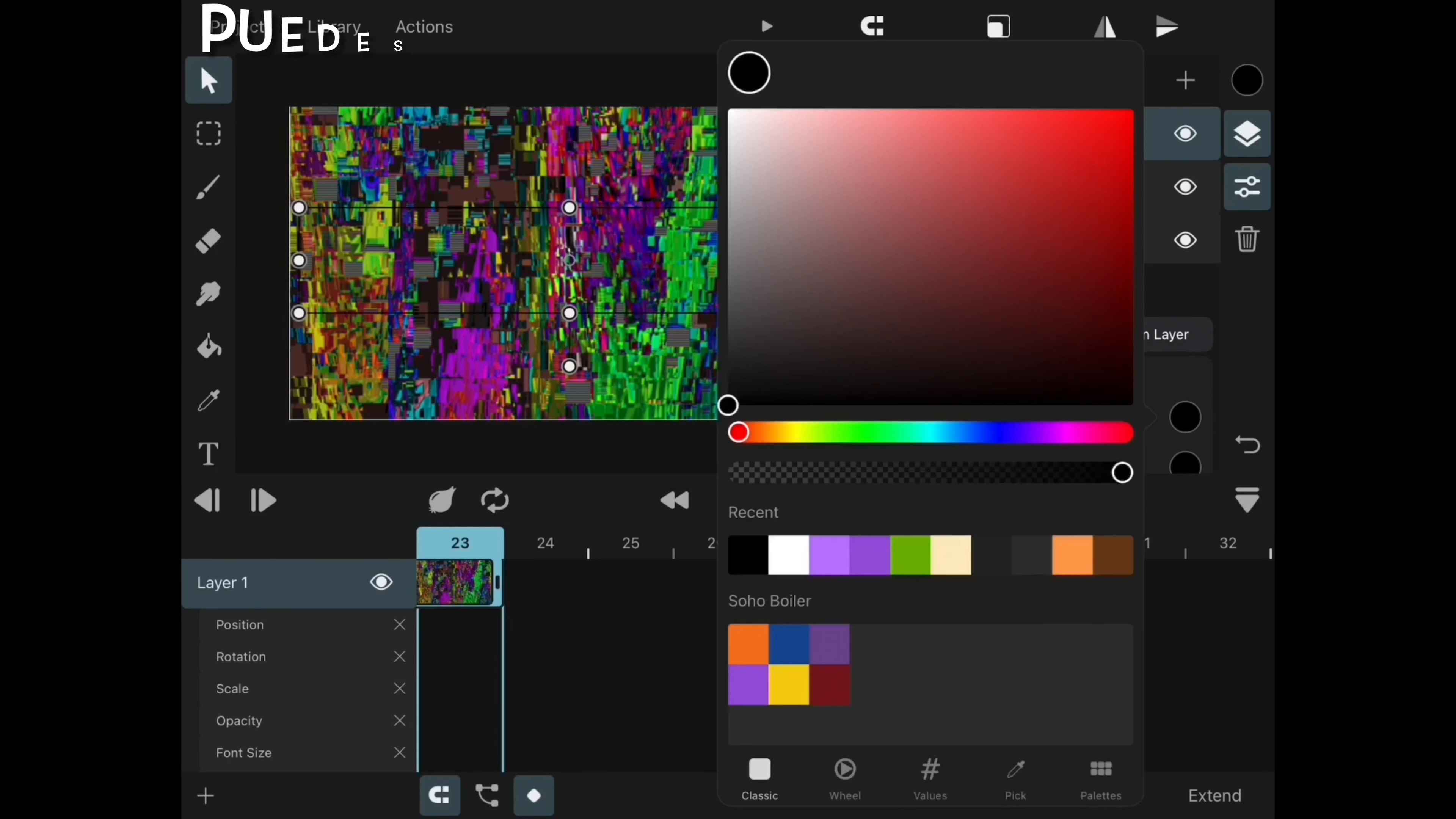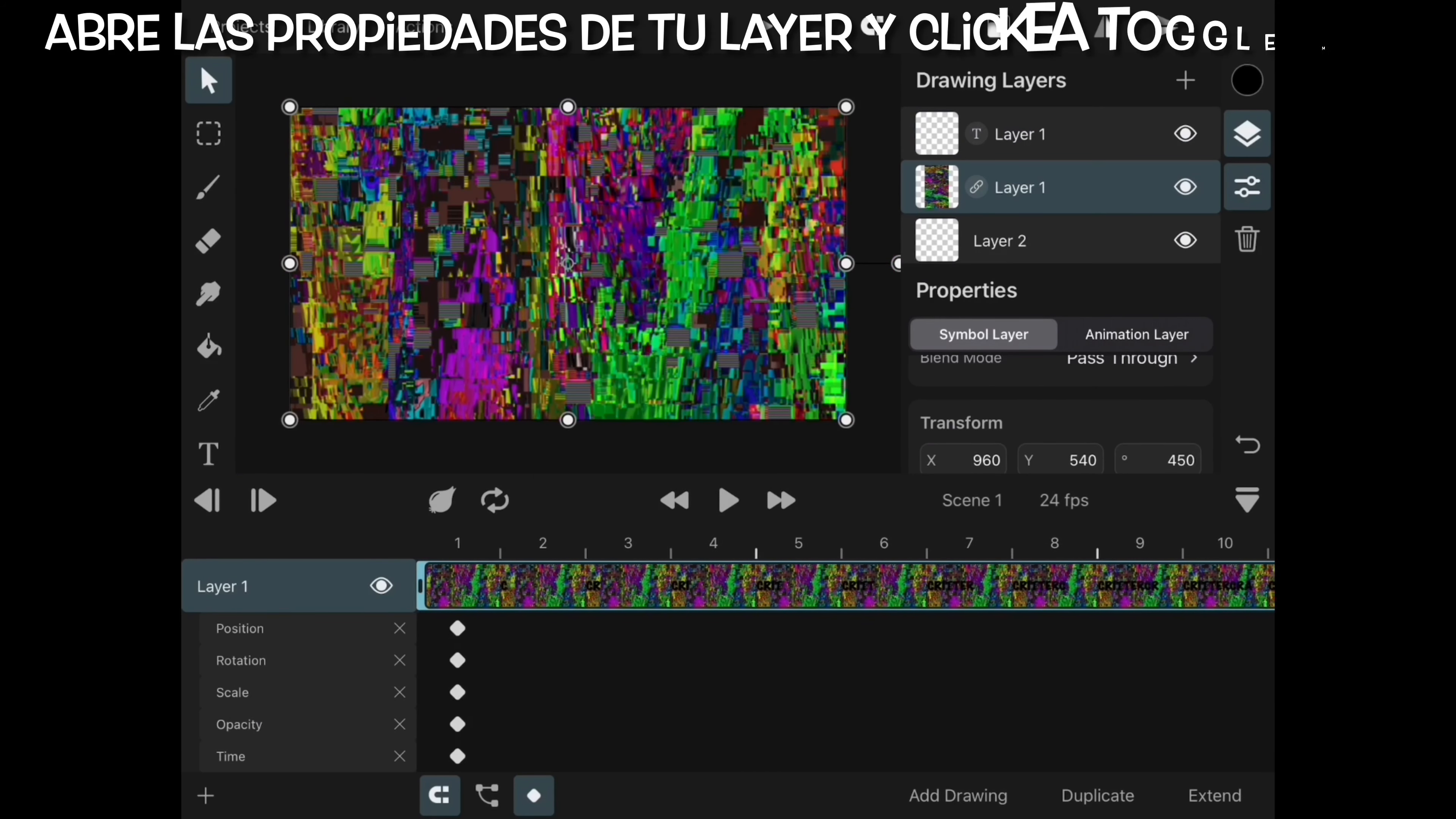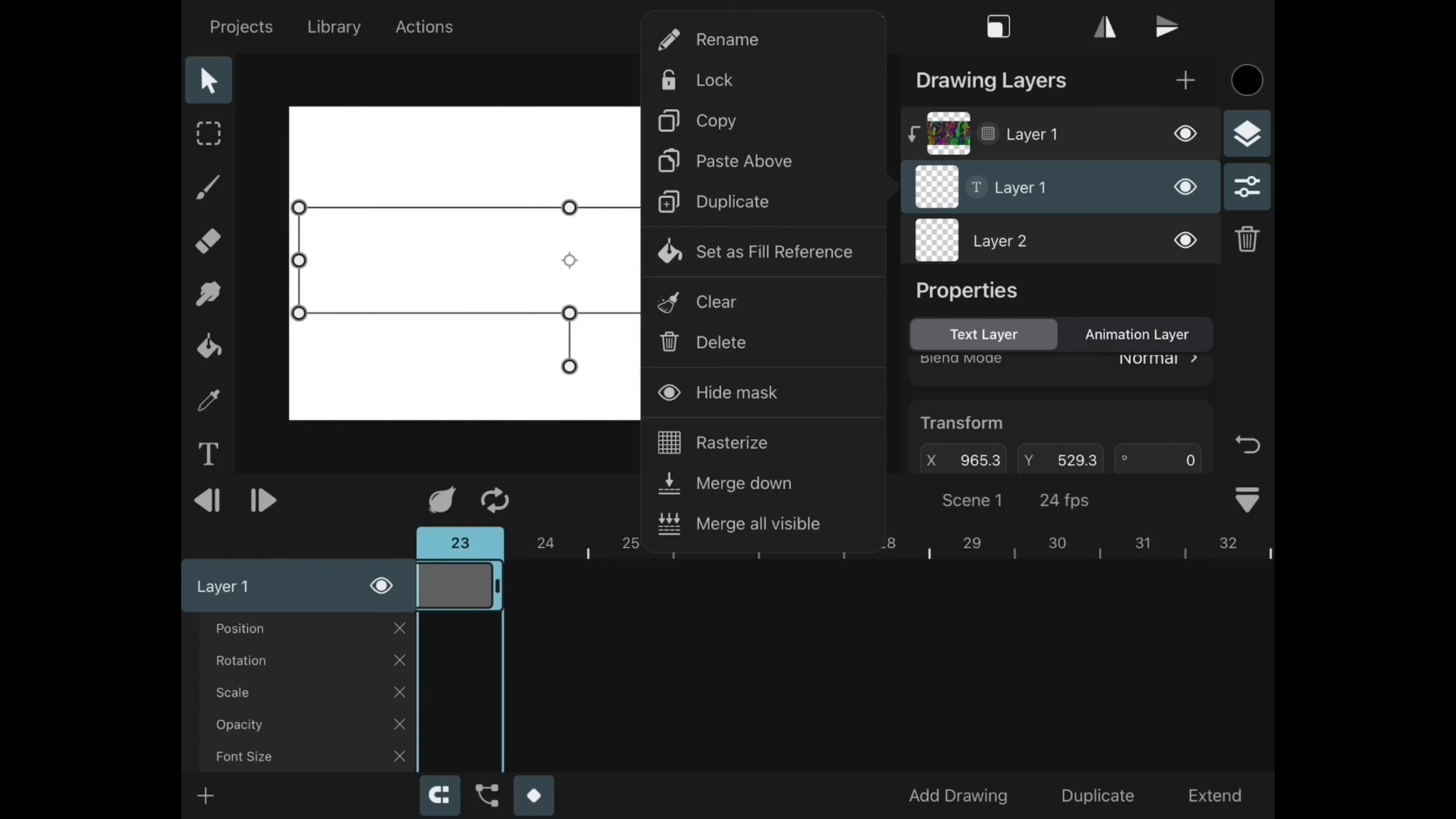Now we can use the image that we imported at the beginning. Make sure that the image is above the text layer. Open your layer properties and click Toggle Mask, the one with the arrow pointing down. And just like that your text is masked.